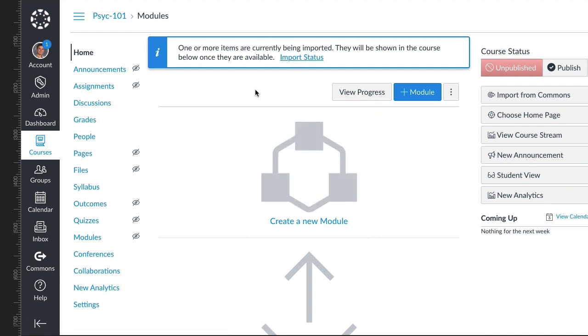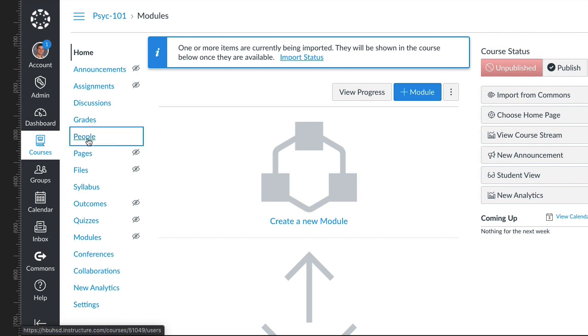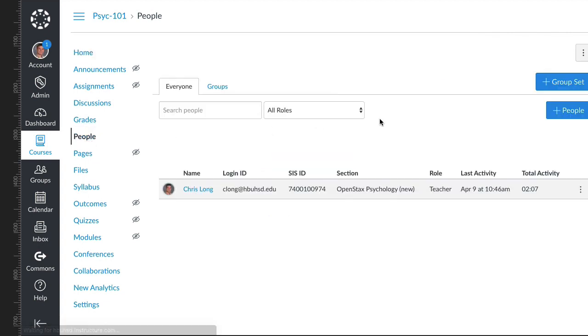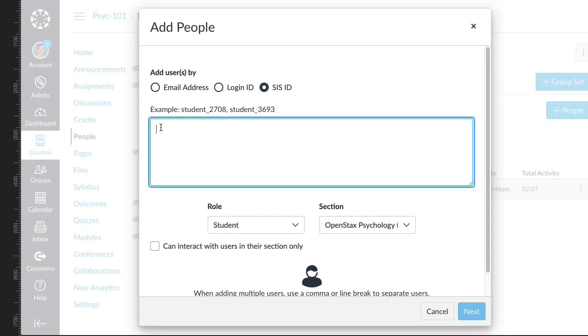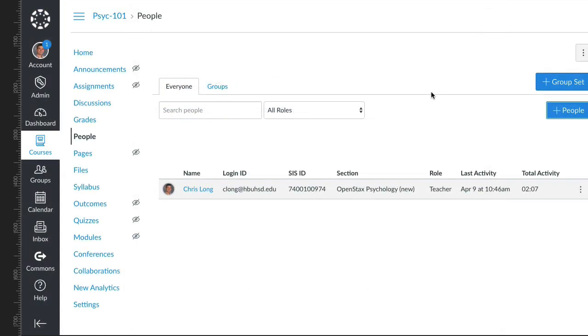After it gets done importing, you can modify it and you can add students to it by going to People and clicking the plus People button. Then you can just copy and paste their email addresses or their student ID numbers, and then they can be added to this course as a resource course.